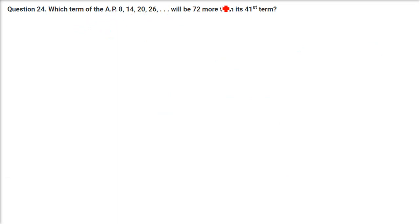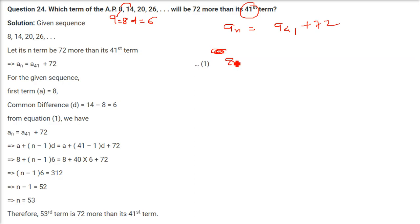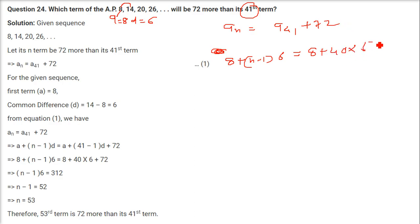Which term of the AP 8, 14, ... will be 72 more than the 41st term? A is 8, common difference D = 14 − 8 = 6. We write: A + (N−1)×D = A + 40D + 72, that is 8 + (N−1)×6 = 8 + 40×6 + 72. Solving for N gives N = 53.